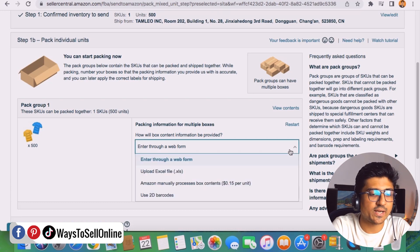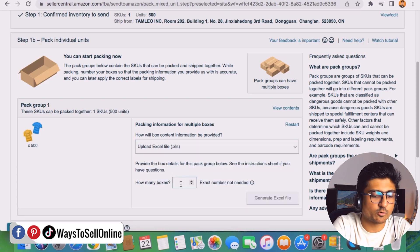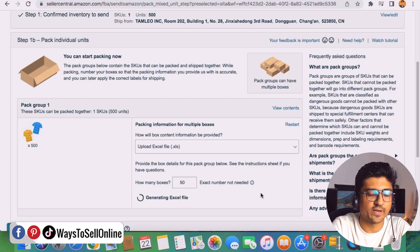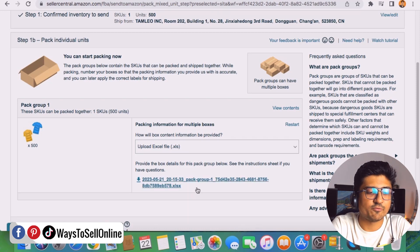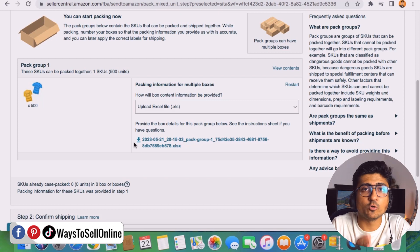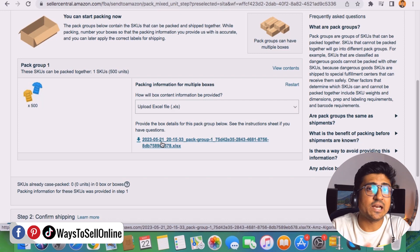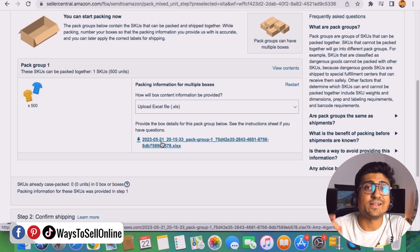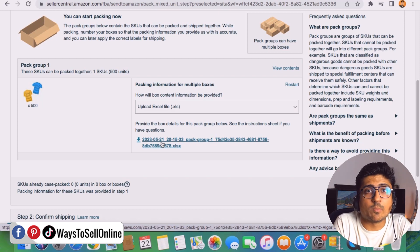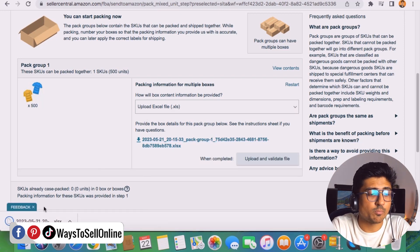To put the details for 50 cartons, we click the drop-down menu again, click 'Upload Excel File,' enter a total of 50 cartons, and click 'Generate Excel File.' You can see it's generating the file for us. Once generated, click on the Excel file to download it, edit it, fill in all the information about our inventory and cartons, then re-upload that file so Amazon knows about our inventory. Then we can create labels and finish the shipment.